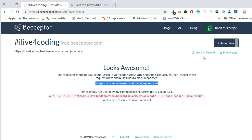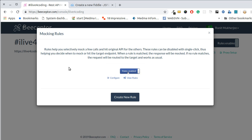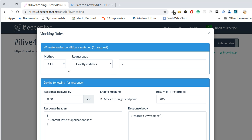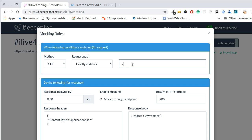After completing the endpoint setup, go to 'Mocking Rules' and create a new rule. It doesn't restrict you to just GET APIs — you can create POST, DELETE, PATCH, and every other API you'll be expecting from the backend team. Suppose I want to create a GET API that matches something about users — I'll name the path slash users.